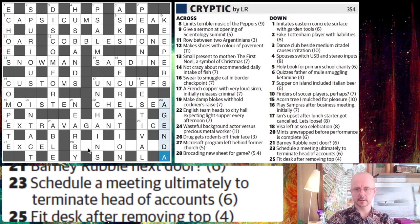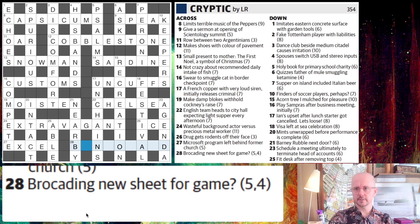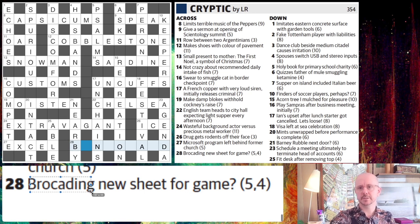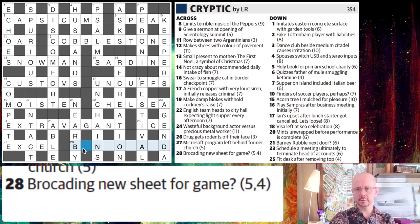I believe that leaves us with just this one, which doesn't immediately stand out to me just from the letters. Let's see — brocading new sheet for game, after two word answer. I think it's an anagram of brocading, nine letters long, and we're going to spell it in a new way and get a word meaning sheet for game. Something card — C-A-R-D — bingo card. There we go.